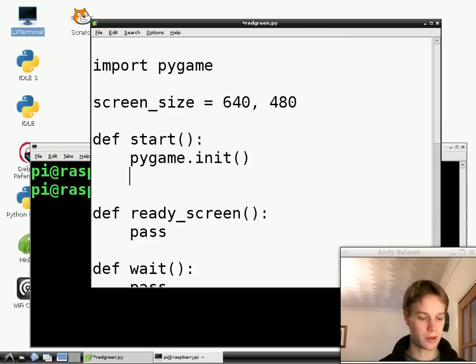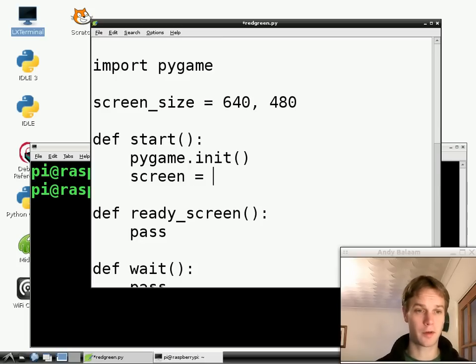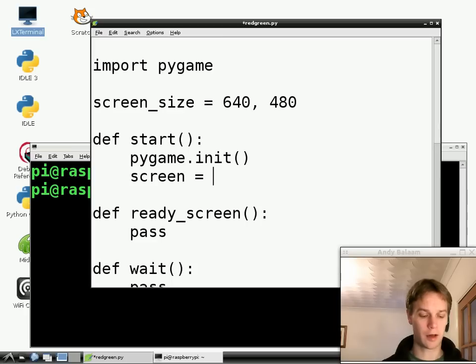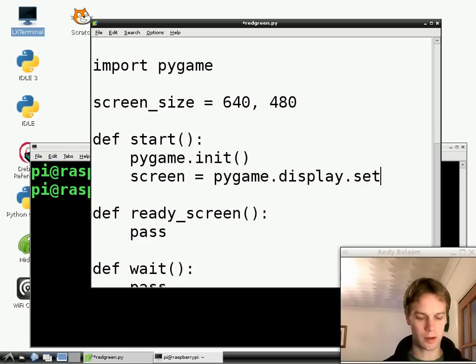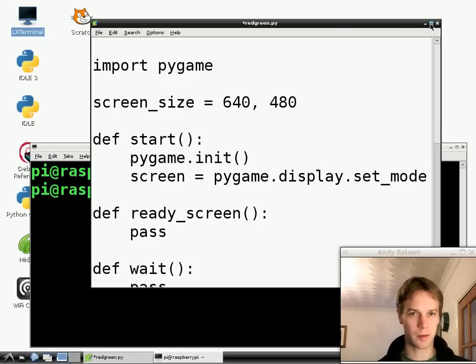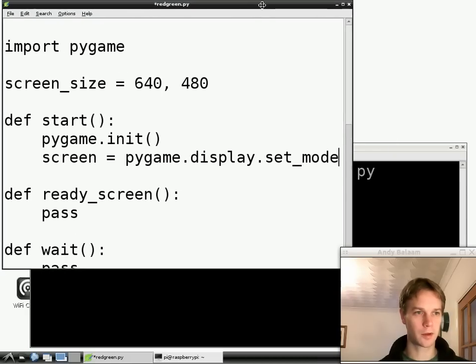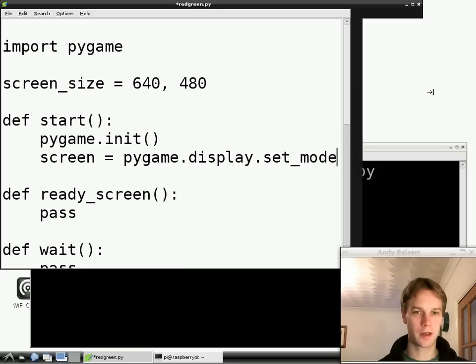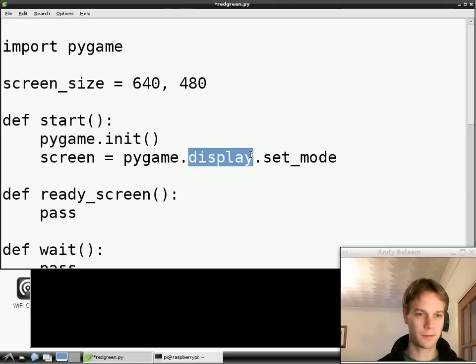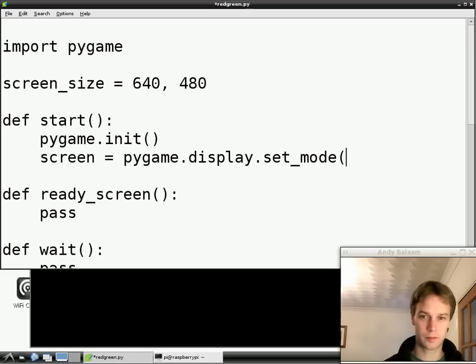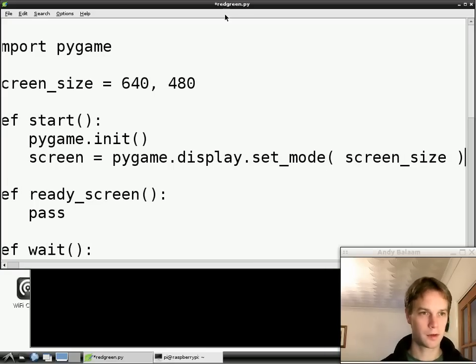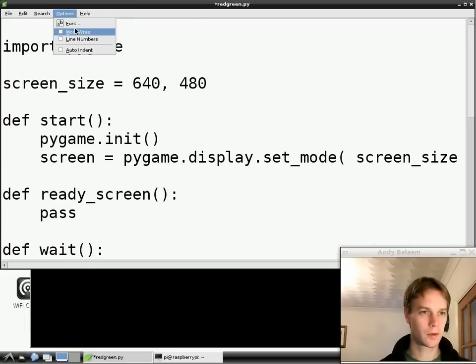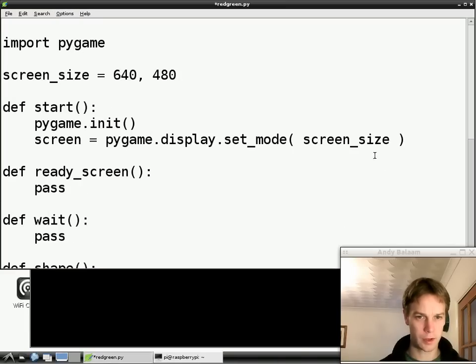So the next line is this: screen equals. So notice we're defining a variable here. We're given the variable name and then equals to say there's going to be a variable called screen and the screen that we're going to create we're going to get out of pygame again. So pygame.display.set_mode. Let's see if I can make this window a bit bigger. I might have to make my font smaller at some point as our program gets longer.